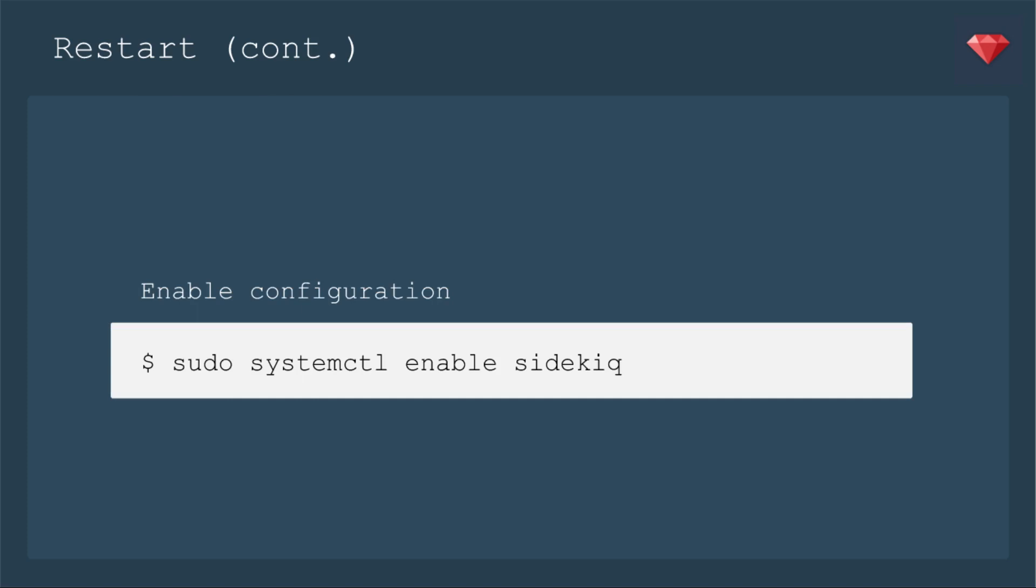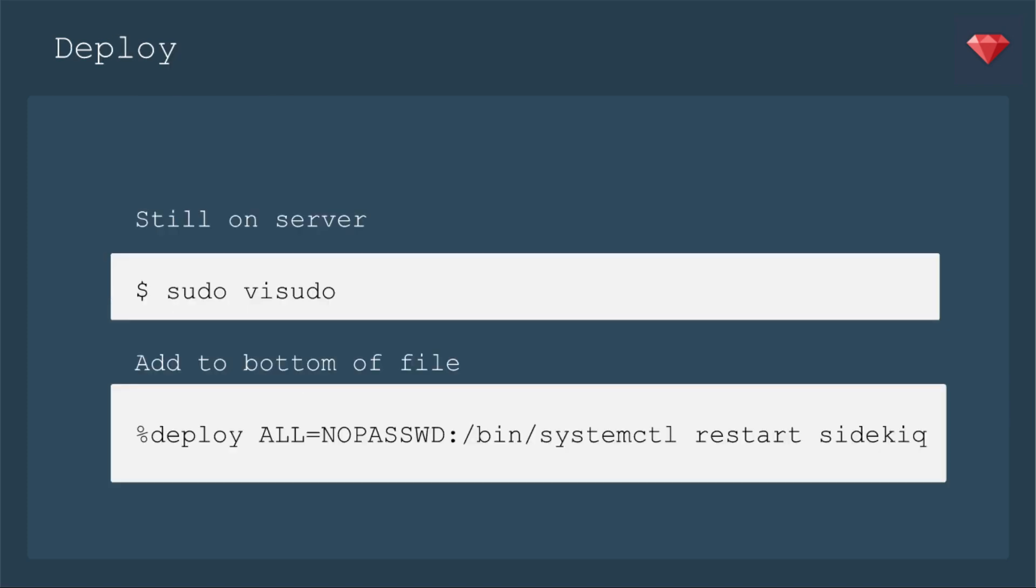Then to enable the configuration, use sudo systemctl enable sidekiq. You will need to put in your sudo password. All right, still on the server.